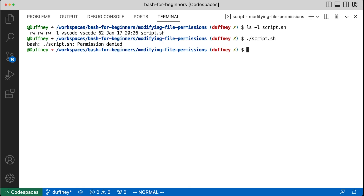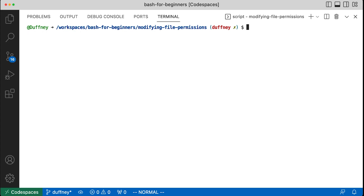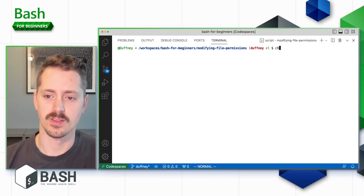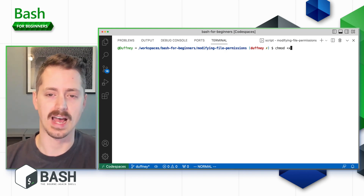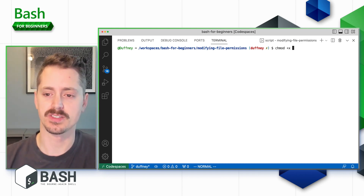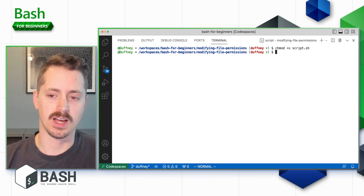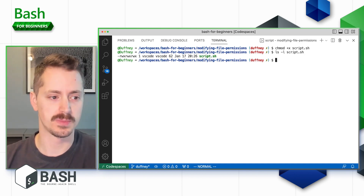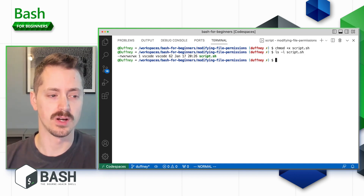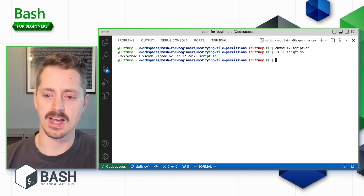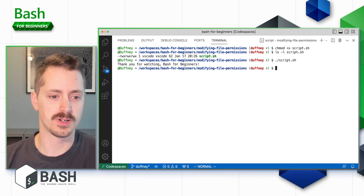I can use the letter format to assign execute permissions to all permission sets at once. To do that, use `chmod +x script.sh` — the `+` adds the permission and `x` is execute. Looking at the permission set now, `script.sh` has read, write, and execute across all three groups: user, group, and other. And now when I go to execute the script, it works.